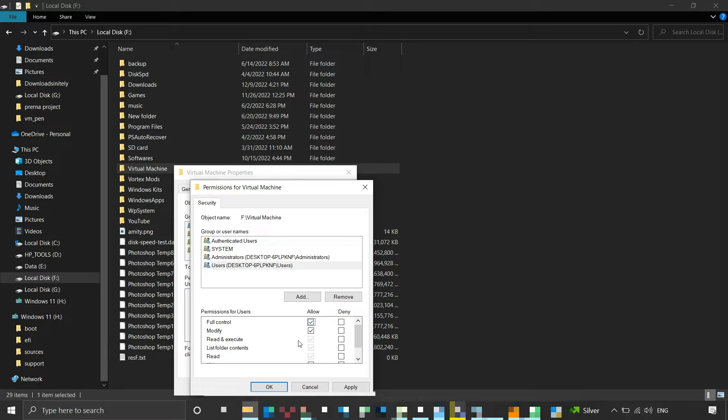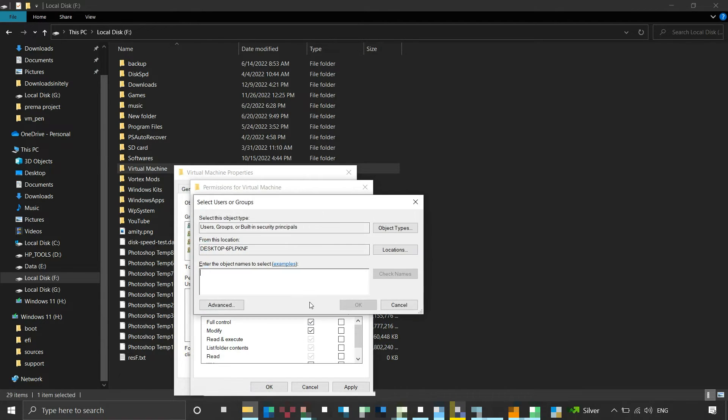You can also add a user from your system if it's not listed by clicking the Add button. Since my machine is a standalone machine, all my users belong to this location.